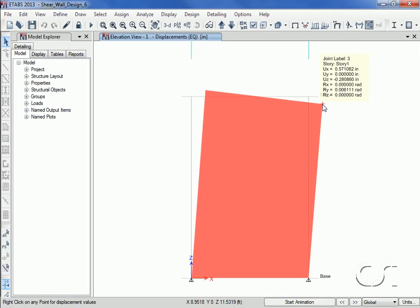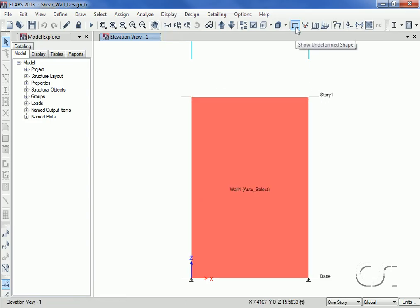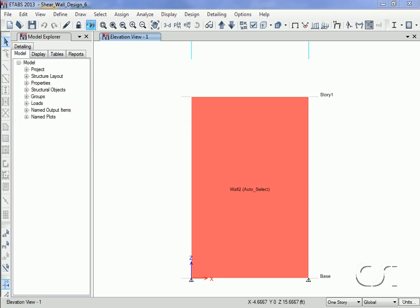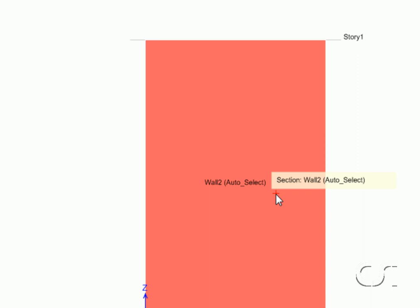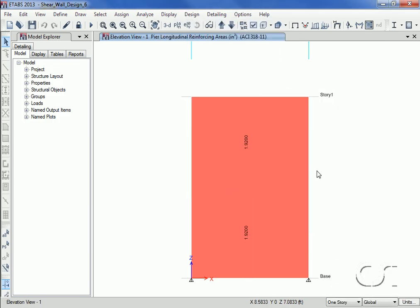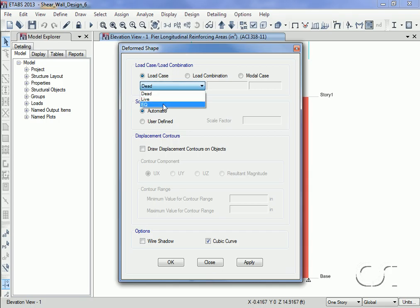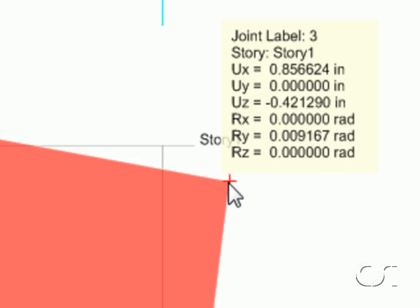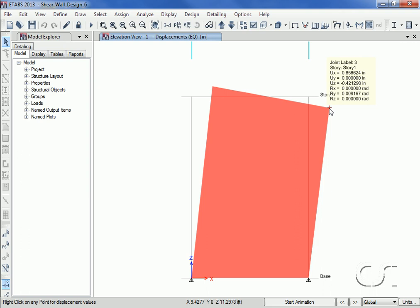Therefore, a thinner section can be used. The section thickness will not be adjusted until we rerun the analysis. After running the second analysis, the wall section has been updated — it now uses Wall 2, our second thinnest section at 8 inches thick. We will now rerun the design, and the required longitudinal steel for Wall 2 is displayed. A check of the displacement shows the X-translation has increased to 0.86 inches using the thinner section — still below our maximum of 1 inch, and thus an acceptable section. This concludes this Watch and Learn on shear wall design.